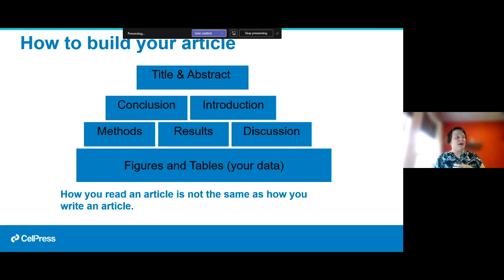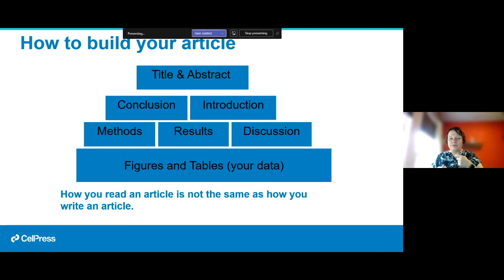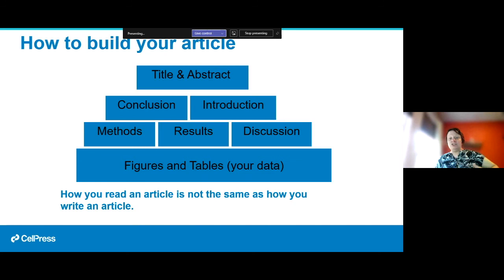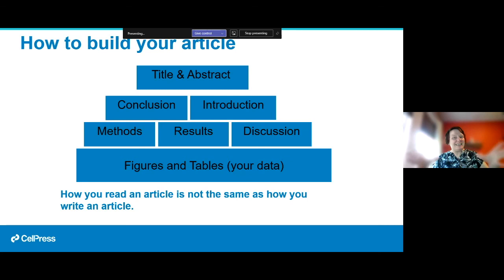The methods, results, and discussion come next. The conclusion and introduction walk readers through the paper on a journey. Finally you write your title and abstract — it's odd that those come last, but the paper really doesn't come together until you've written all the other pieces first.